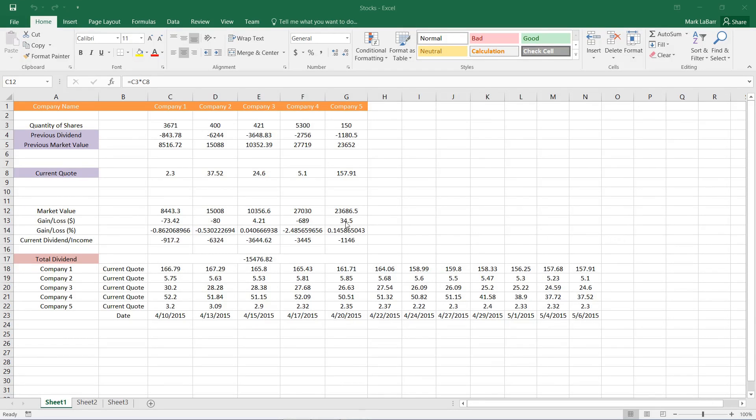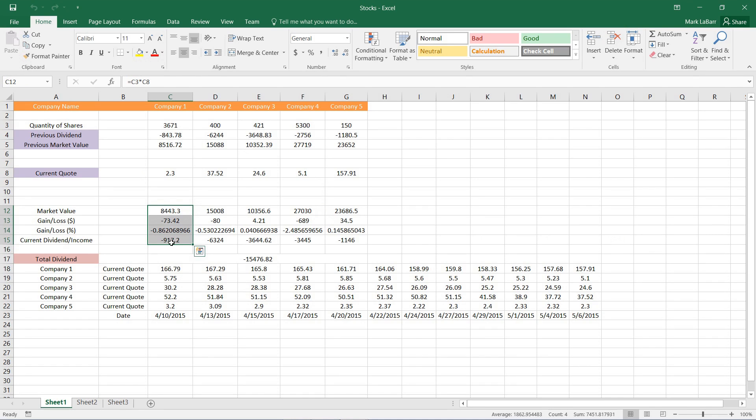Hello and welcome to this HowTech video tutorial. In this video we're going to be showing you how to create basic formulas in Excel.